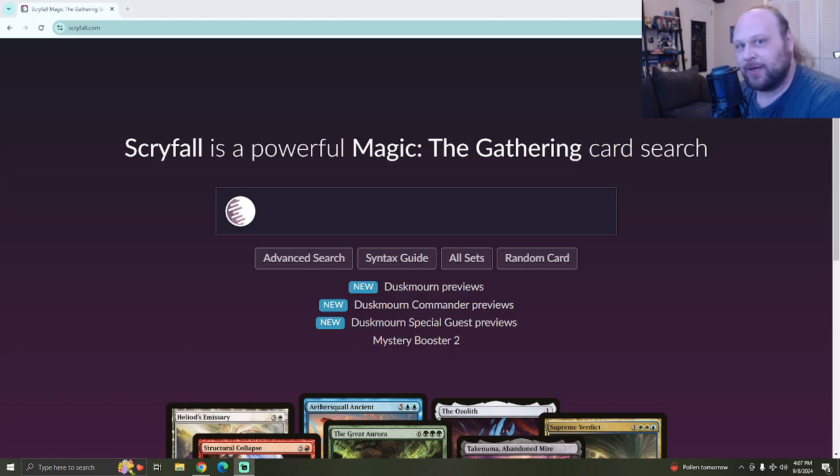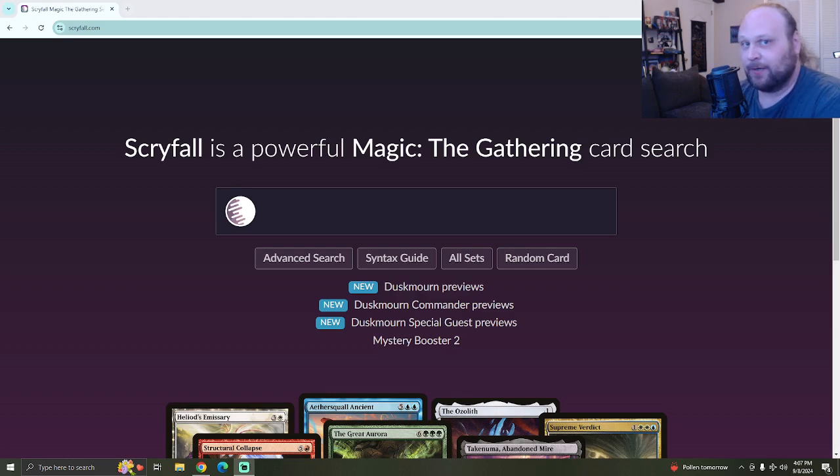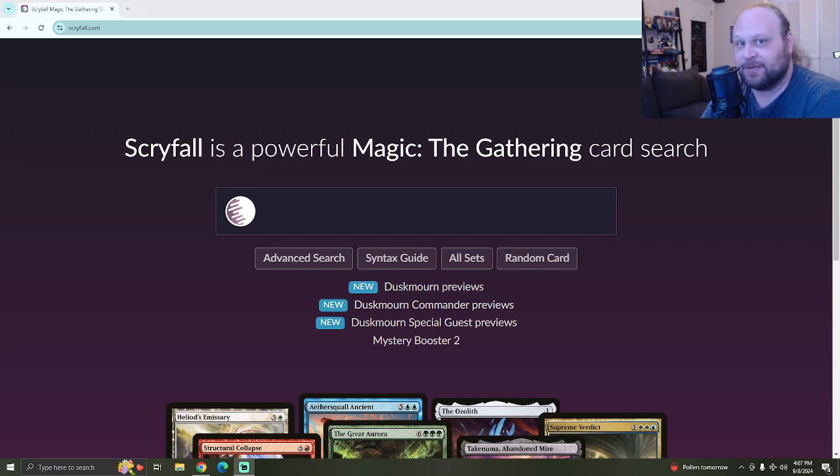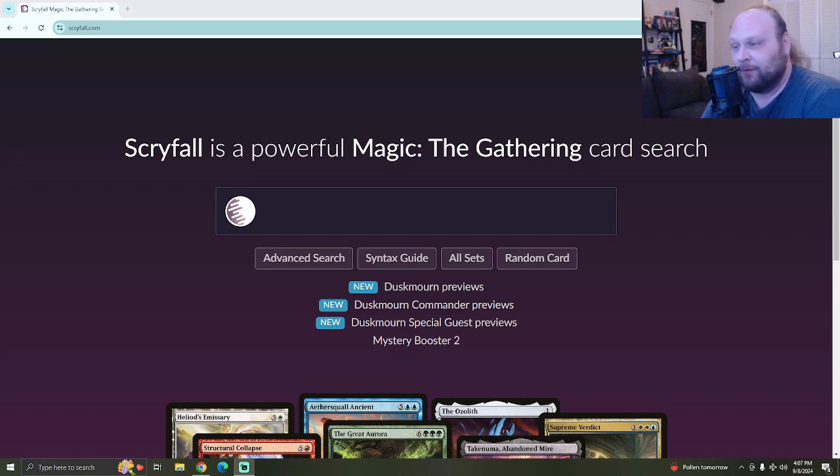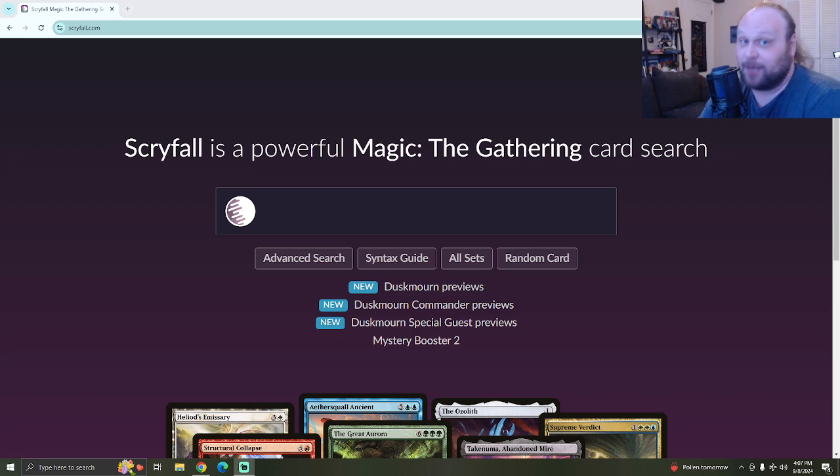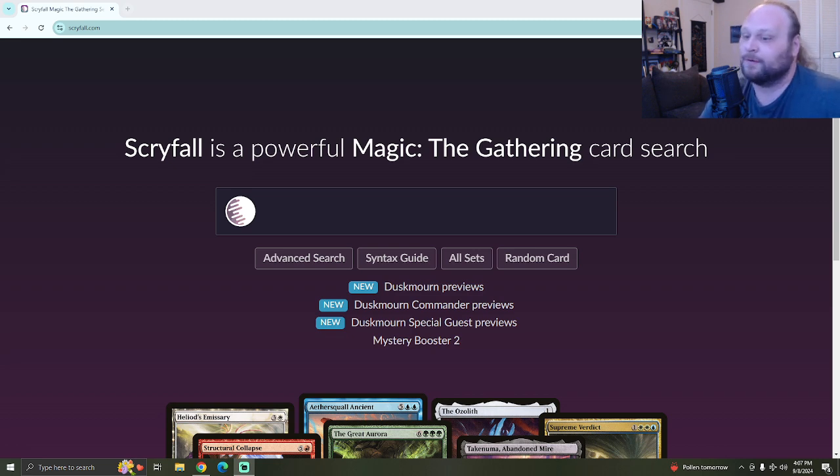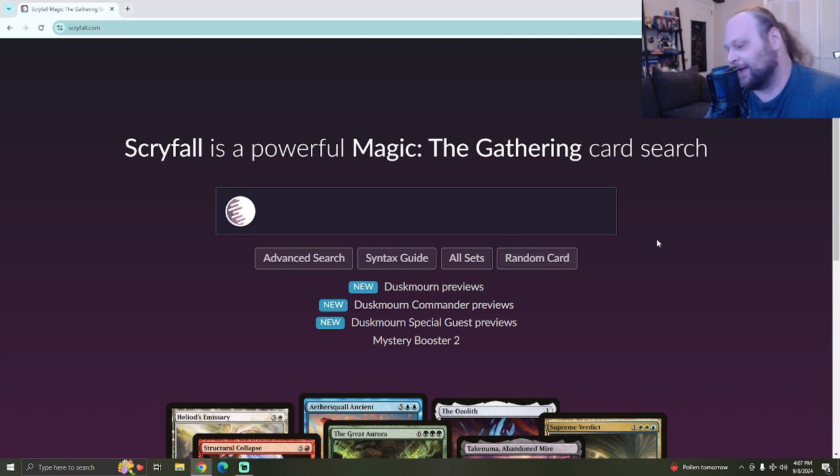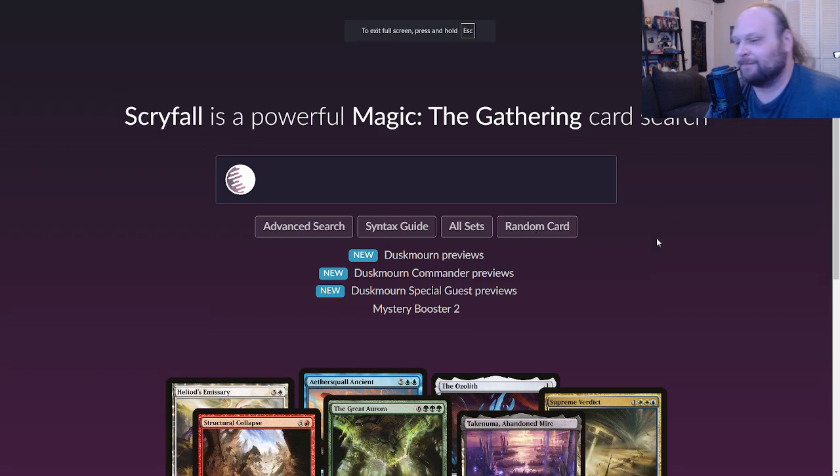10 random magic cards rated, day number 62 everybody. We are currently in the middle of Duskmorn preview season, in case you're watching this in the very far future. There's supposed to be cards on the release schedule but we still haven't gotten any today, so if you're looking for your magic cards fix, this might be your only hope.